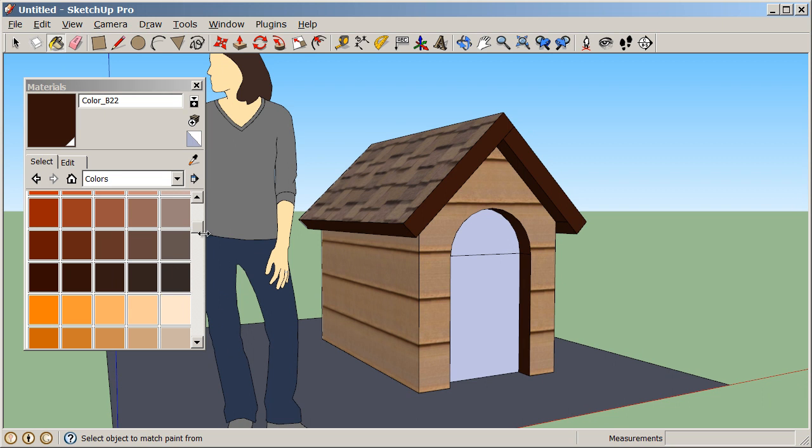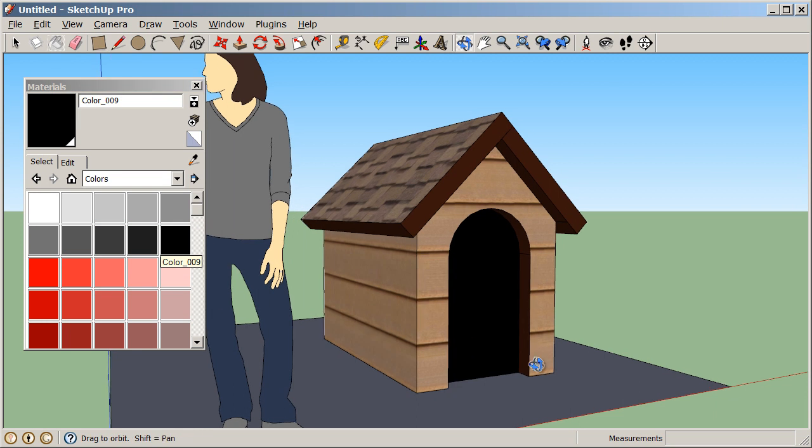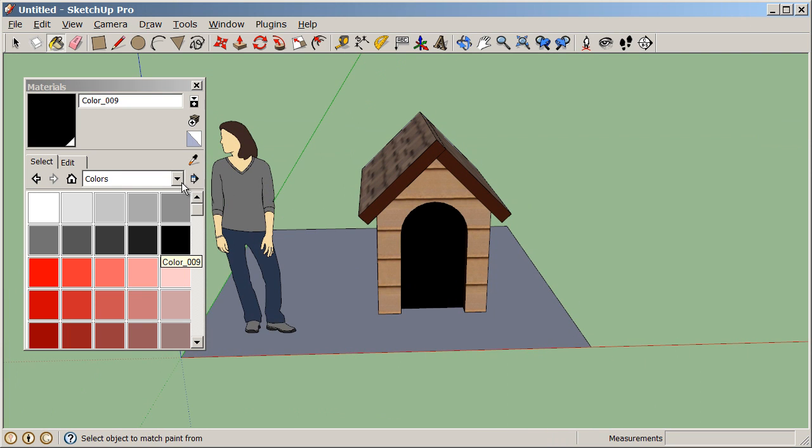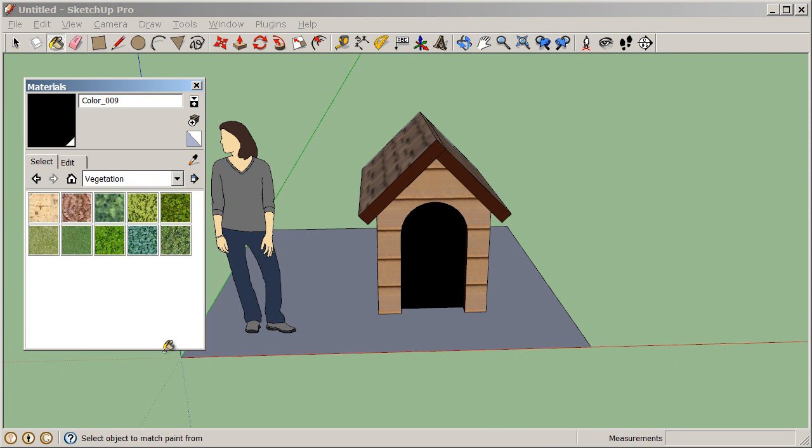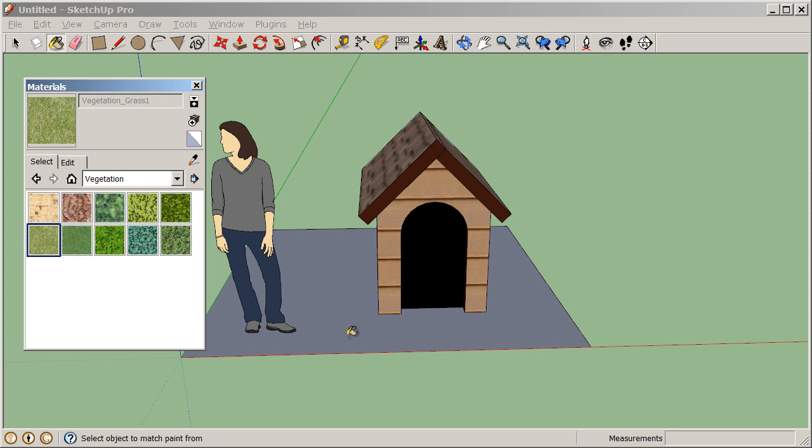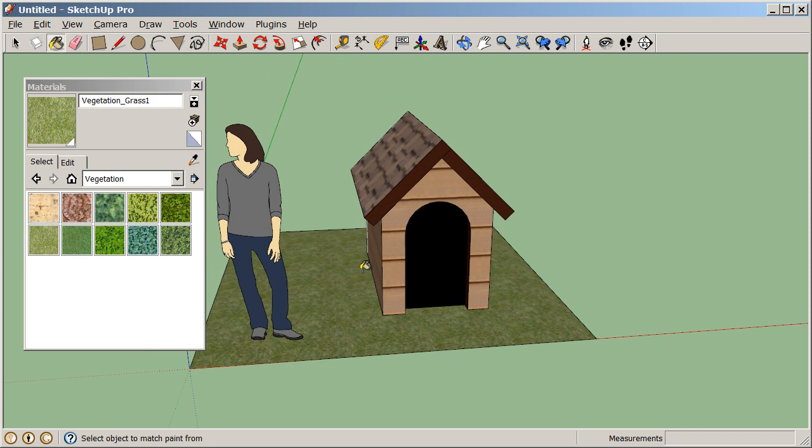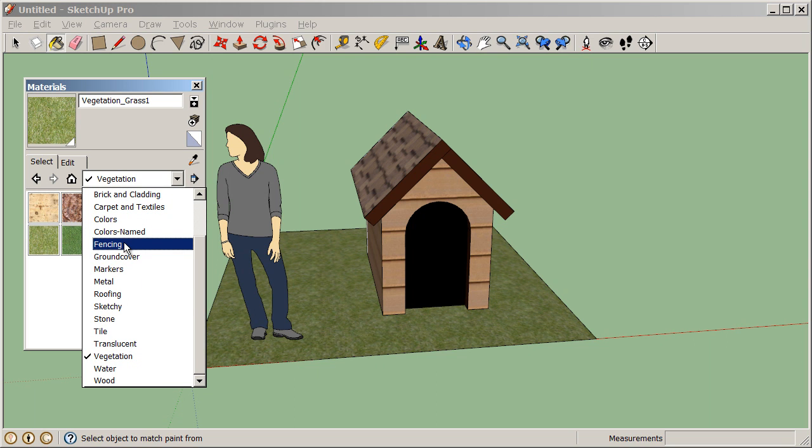Next I might select one more color. I have this black, paint my door black. And then last, let's go to our vegetation library, and I can paint some grass on the ground. So all of these material libraries over here on this dropdown, we can select from a lot of preloaded SketchUp materials.